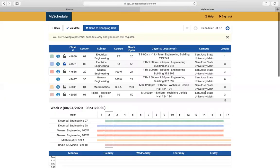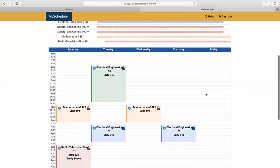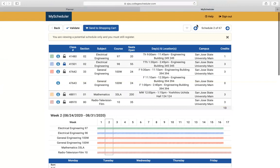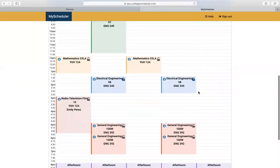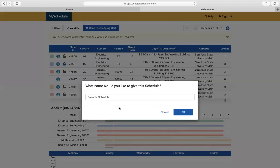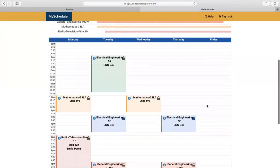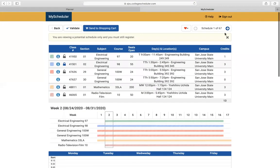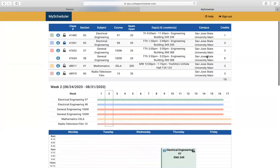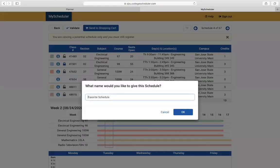Once you go to the generated schedules, you can see which classes you like. Say you don't want a Friday class — this schedule doesn't have a Friday class. If this works for you, you can favorite this schedule and label it option one. If another schedule also has no Friday class, you can mark that as option two.